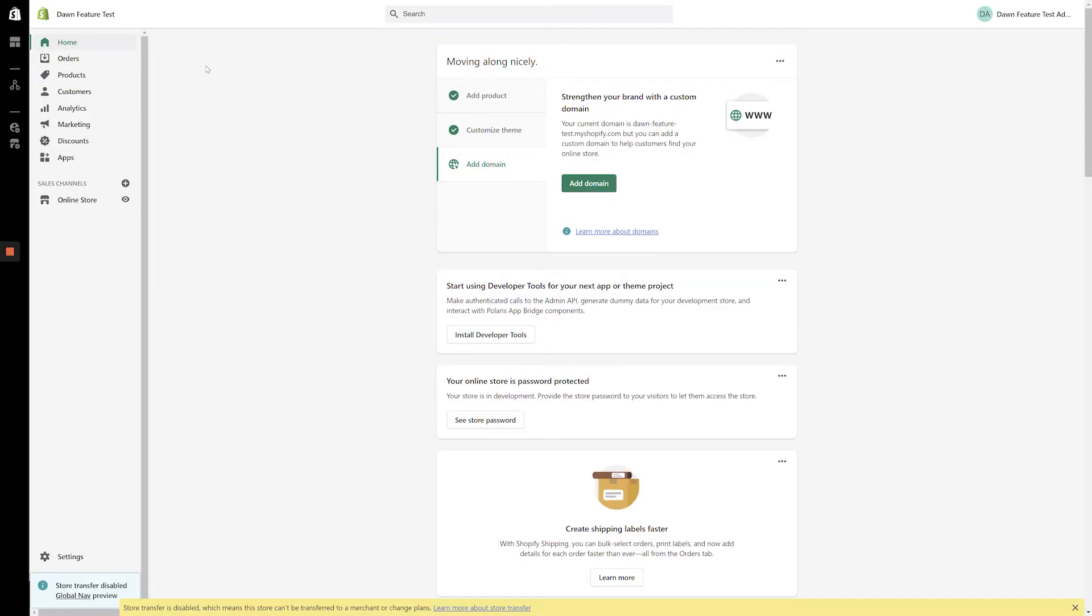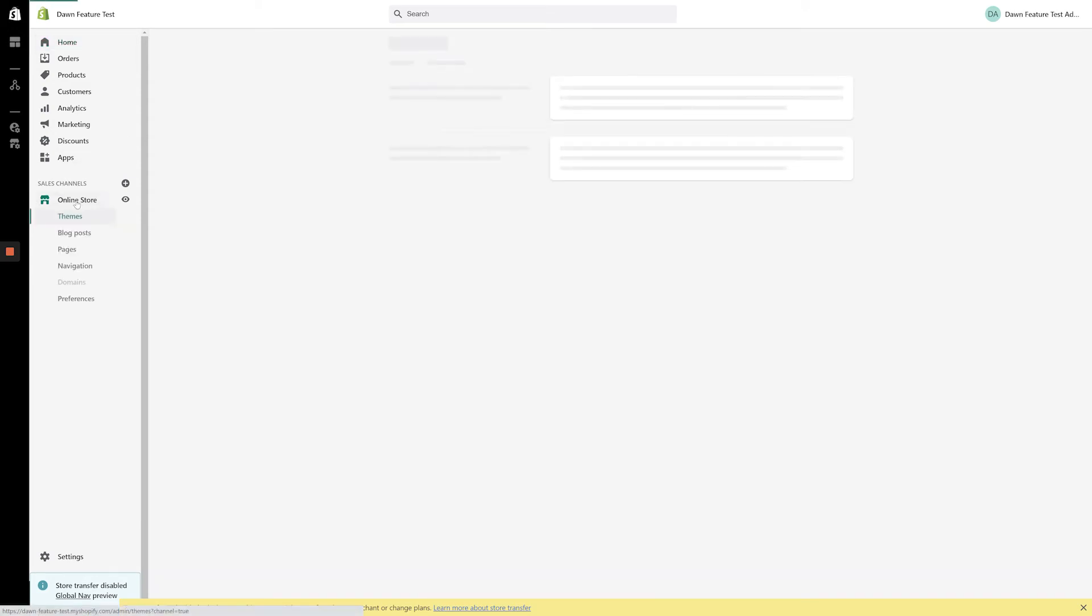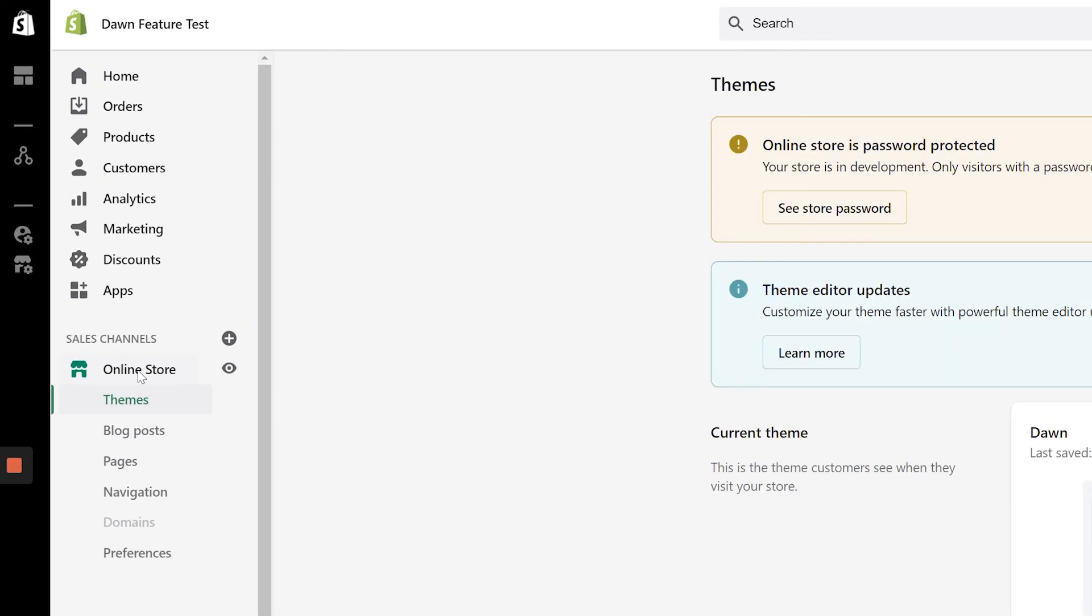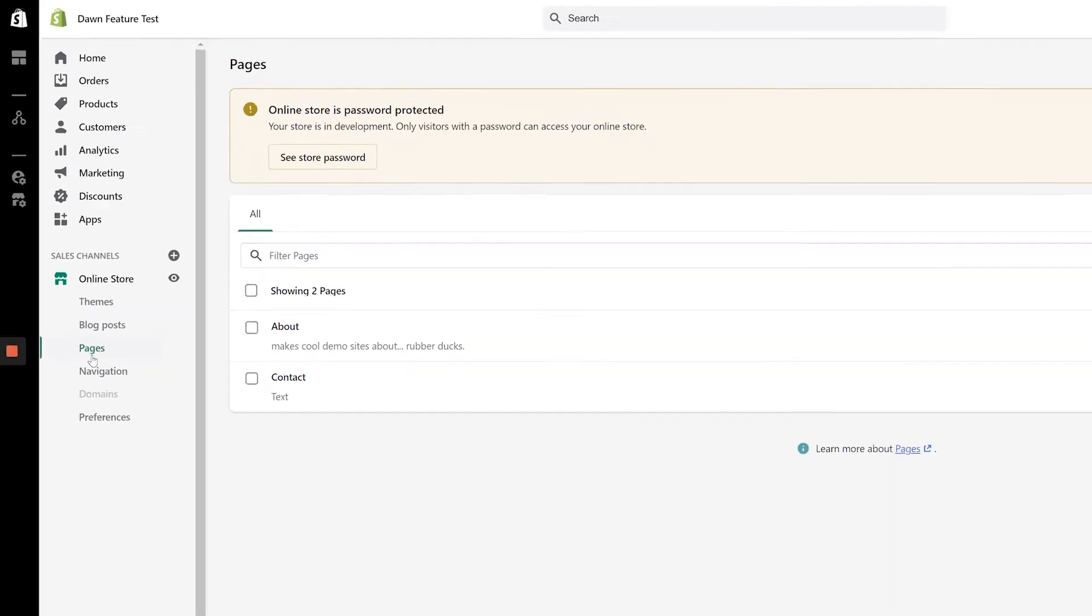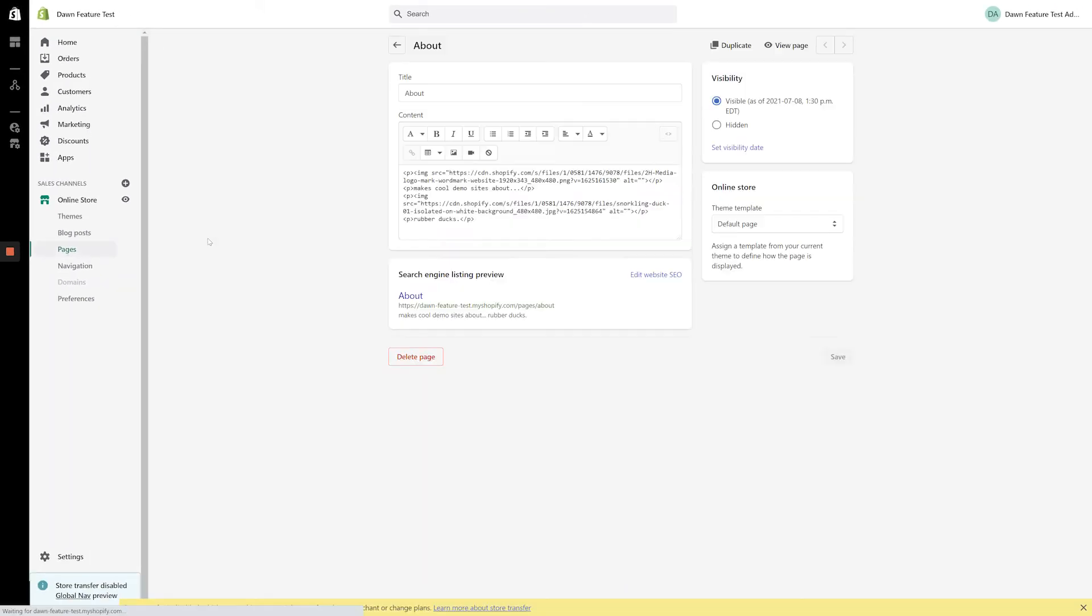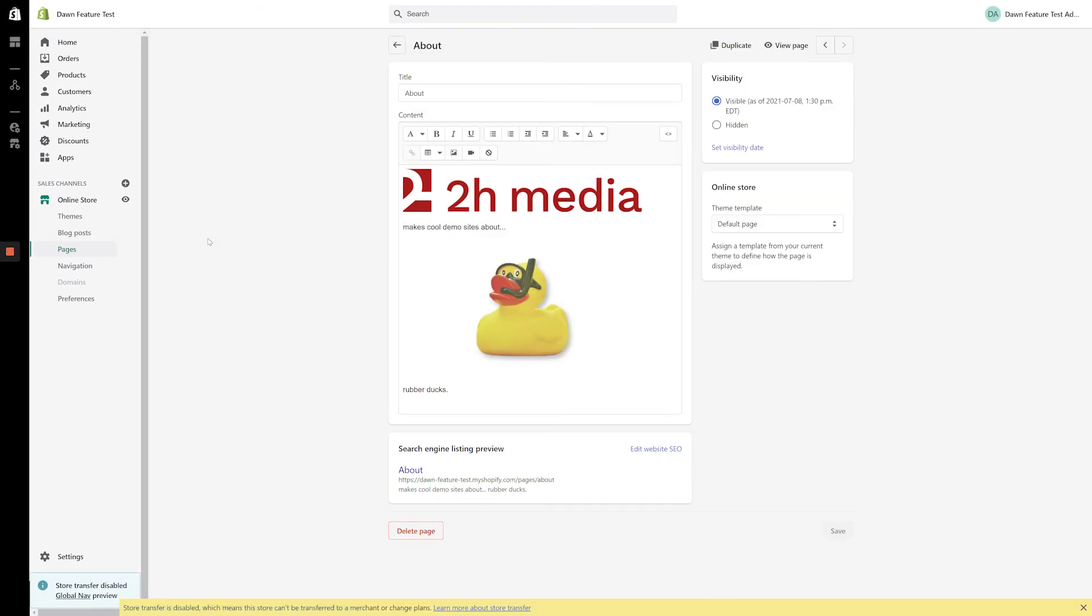To modify this content, start from the Shopify dashboard and on the left-hand side of the screen, click Online Store and then Pages. Next, click on the page you want to edit to bring up the Classic editor.